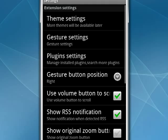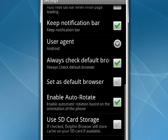It also supports gestures, the gesture button, using the volume button to be the scroll. RSS notifications, hiding the bar. This is a long and impressive list of configurable options for a mobile browser. You can use the SD card for storage, which is a cool feature. You can have a larger cache that way.